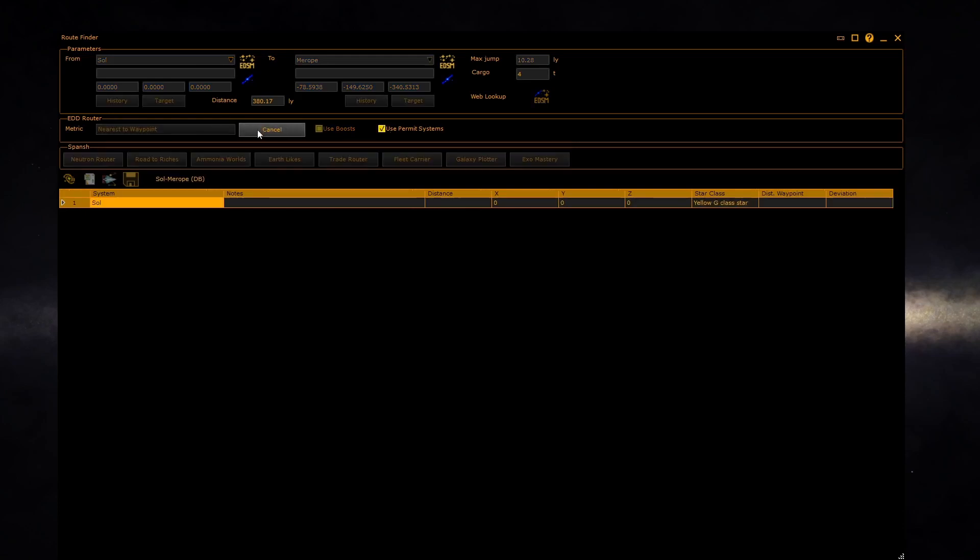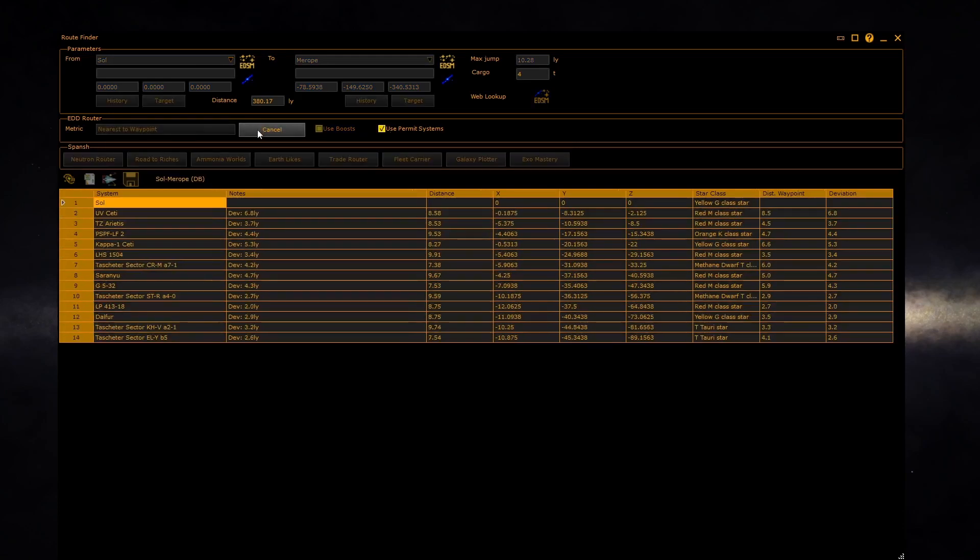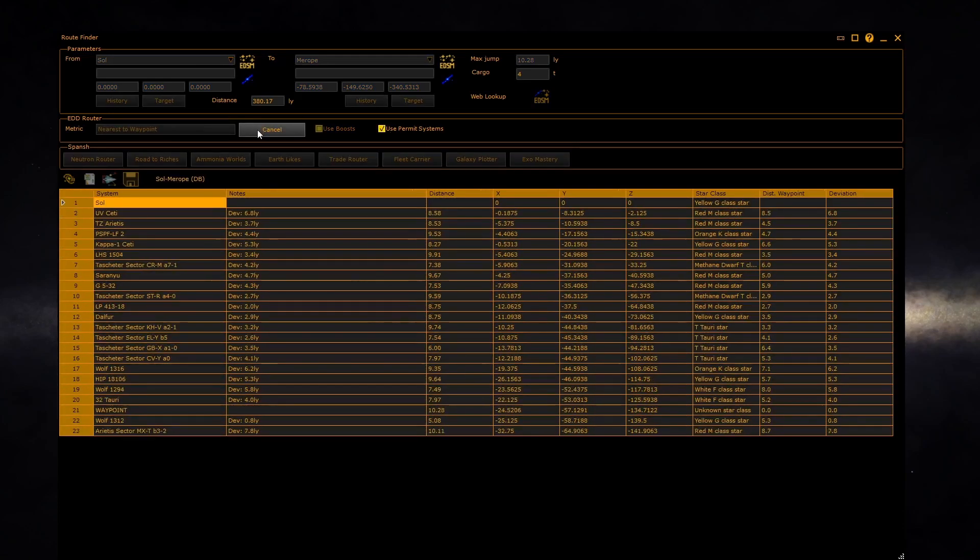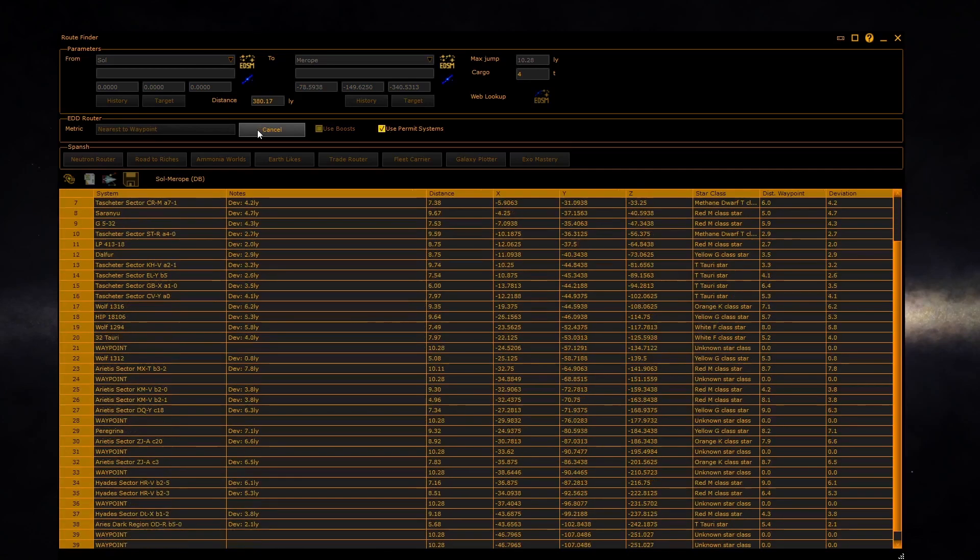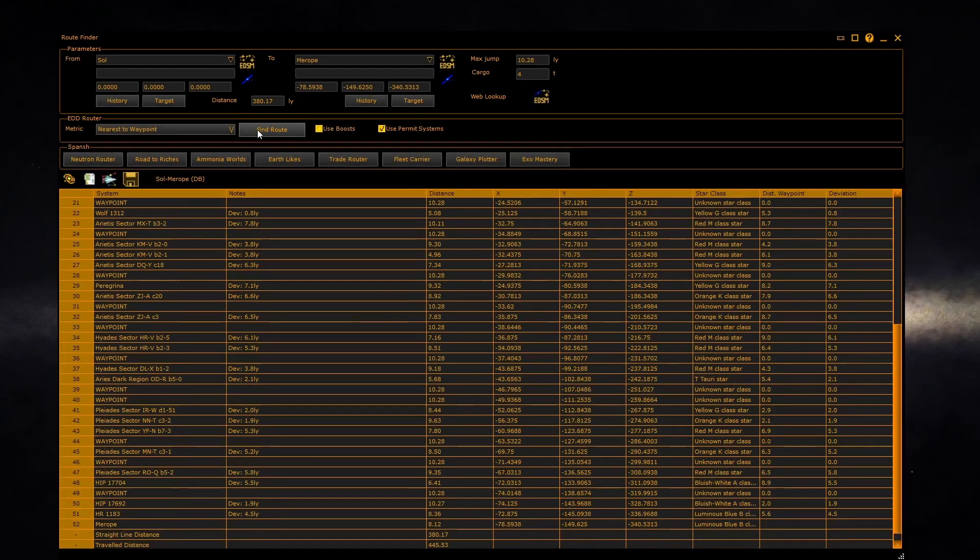Click on find route and the router will start and fill in the systems as it finds them.